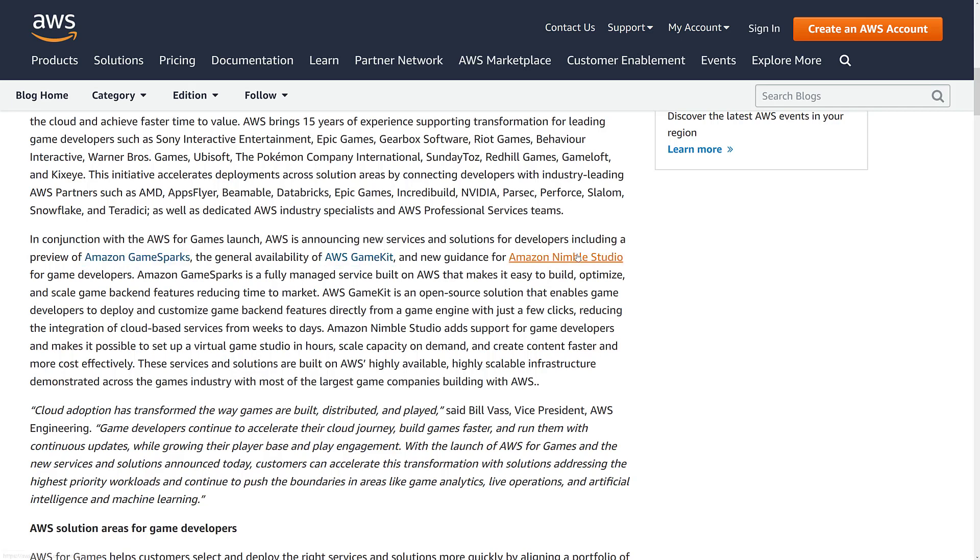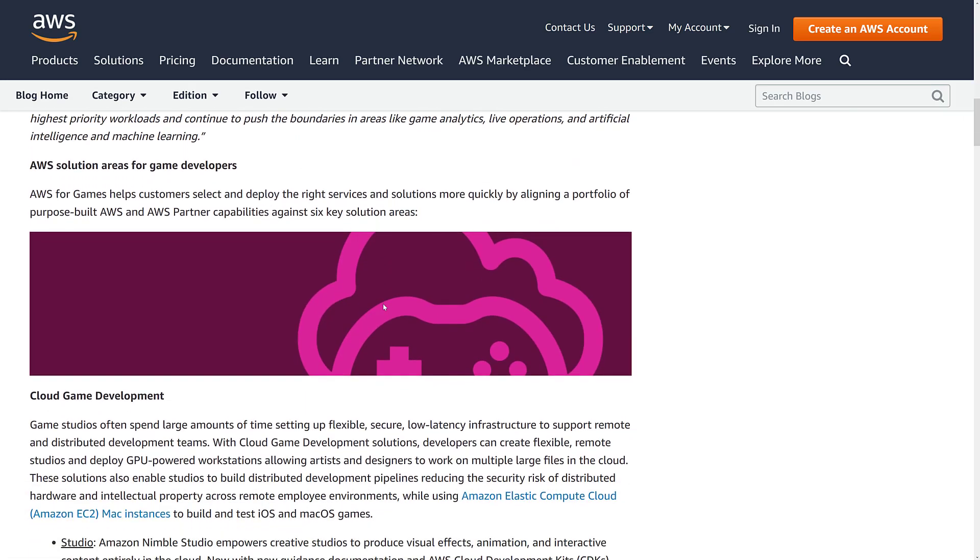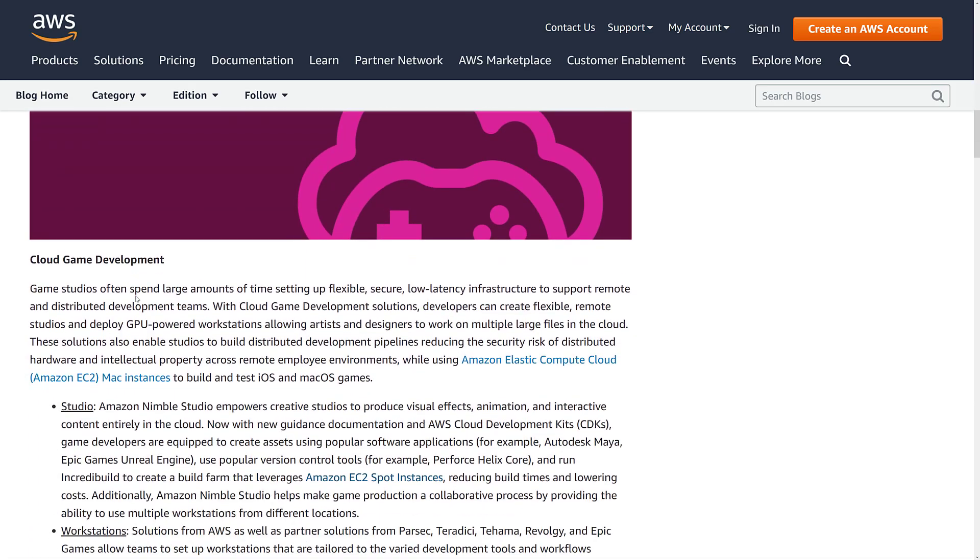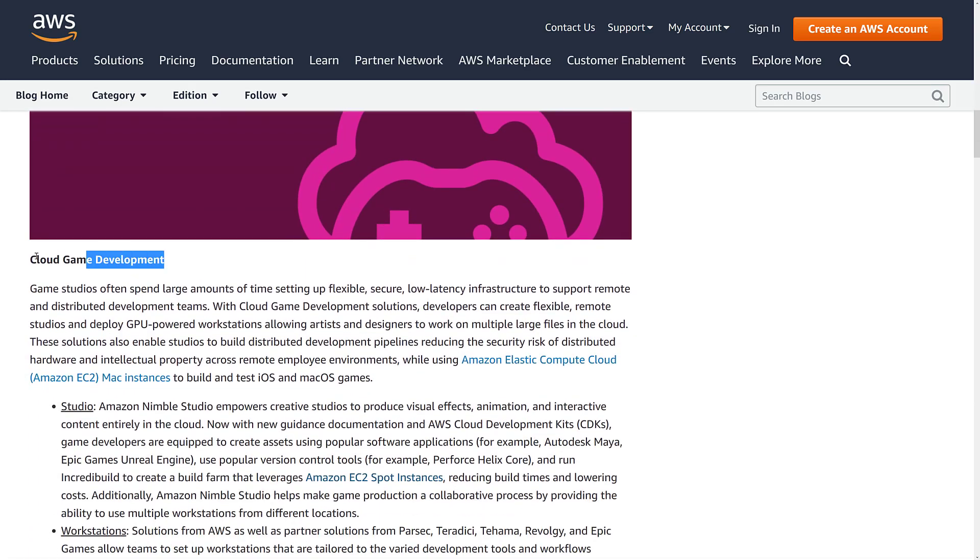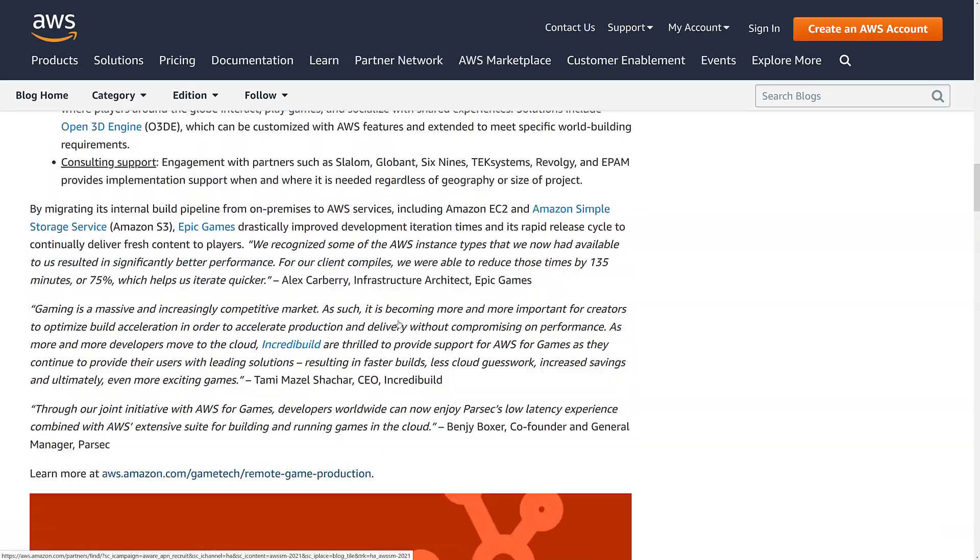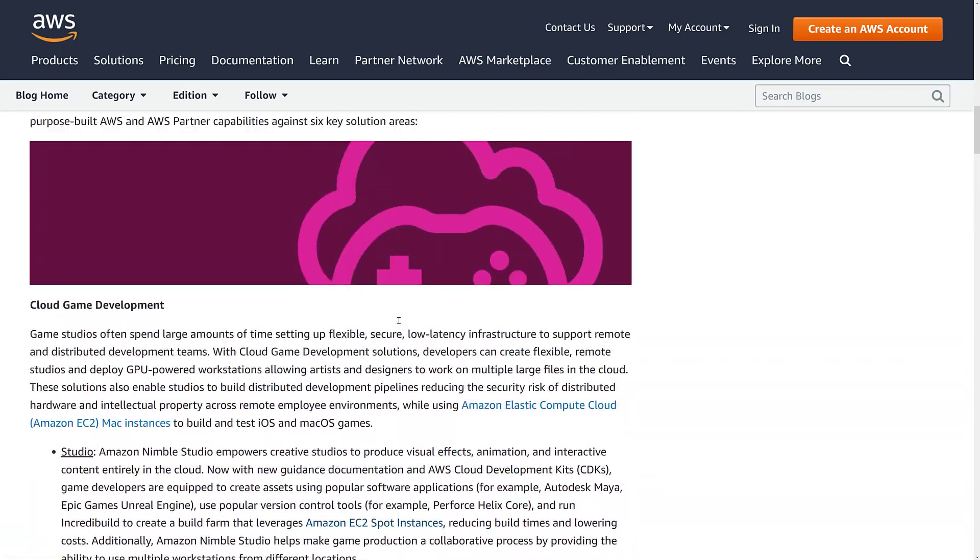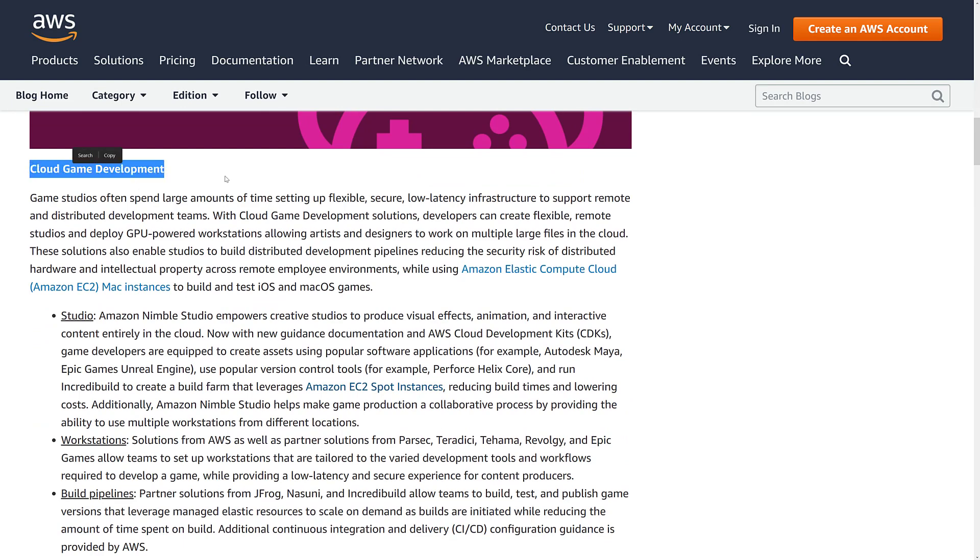But the other big thing here is Amazon Nimble Studio. This breaks down Amazon's various different technologies into different categories. And the part I find most interesting in this announcement is the new cloud game development stuff. There's nothing really special here. Have you ever heard of Shadow? They're basically virtual machines that run in the cloud that you can do game development on.